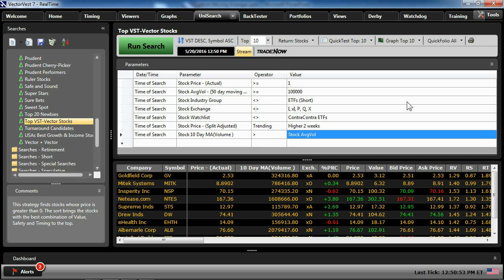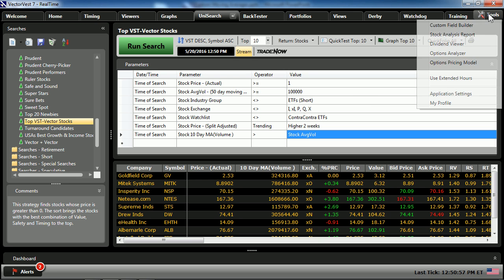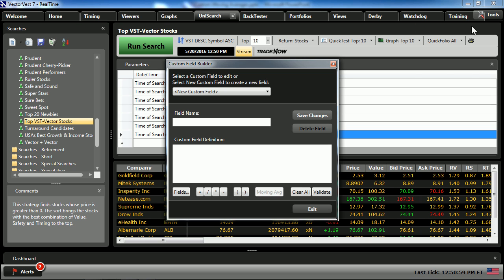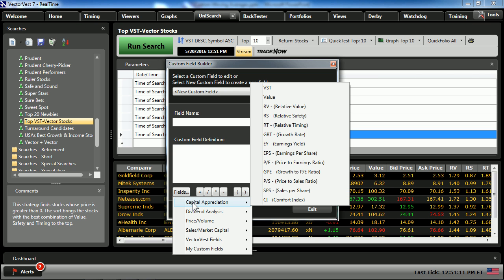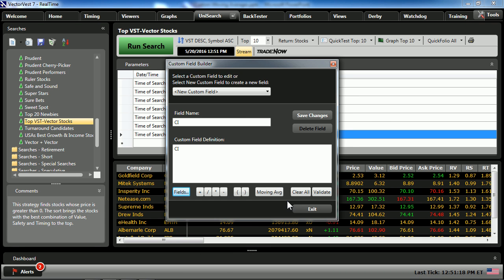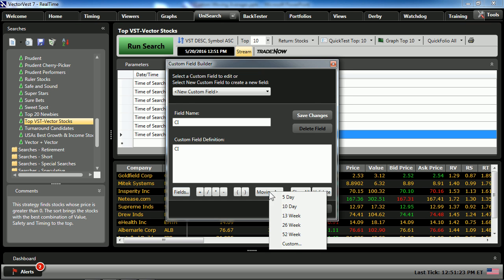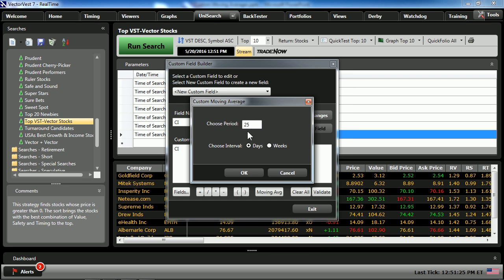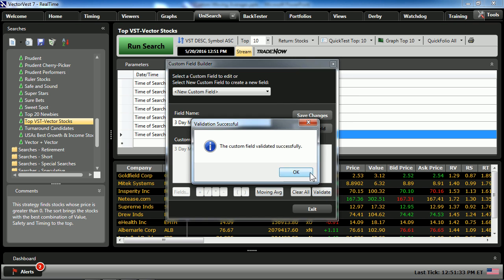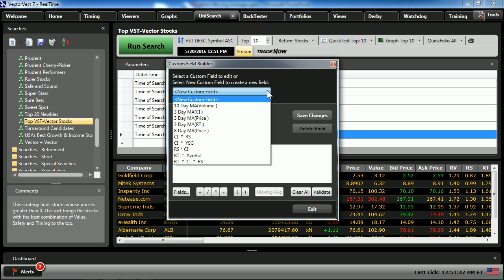Now let's build a moving average of our Comfort Index. In Tools, Custom Field Builder, and our field selection for capital appreciation — notice all the items that you can incorporate a moving average into. I'm going to choose the Comfort Index, choose moving average, and choose custom — we'll change this to three. Validate and save the changes. Our library of custom fields is growing.